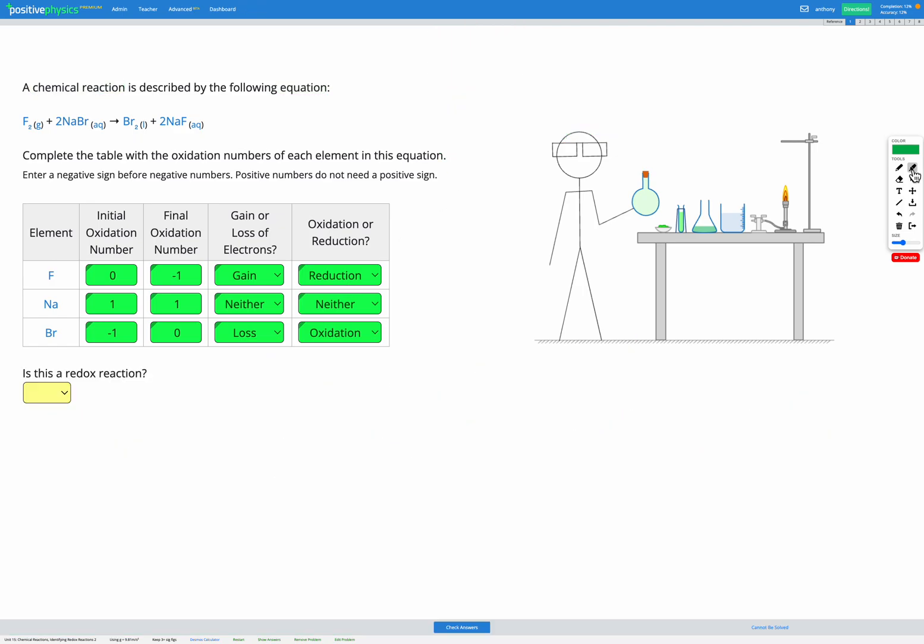Our final question asks, is this a redox reaction? Redox stands for reduction and oxidation. So if we have reduction and oxidation happening, it's a redox reaction.